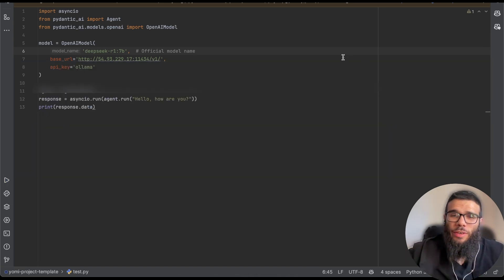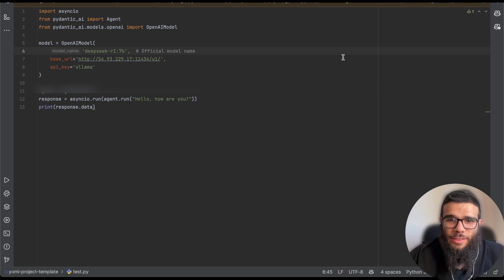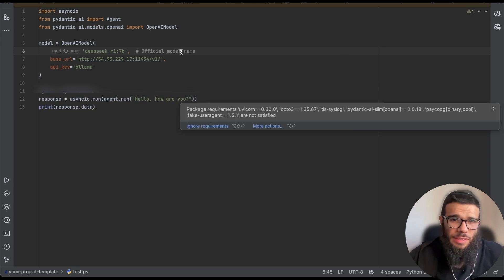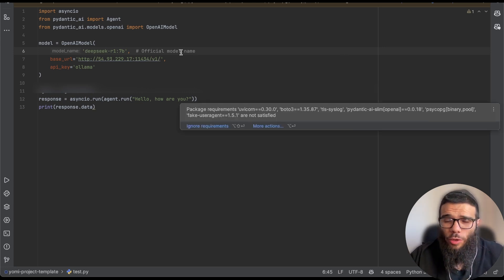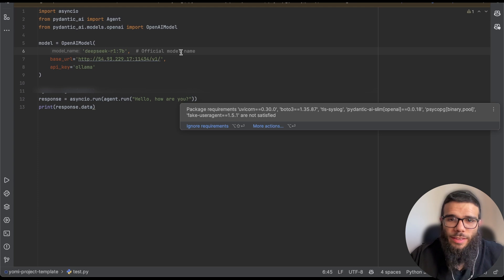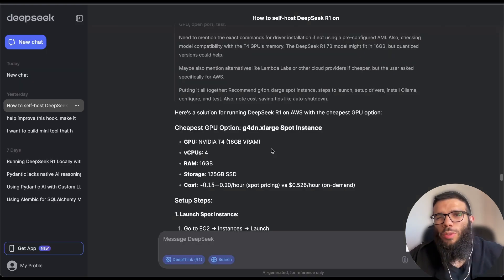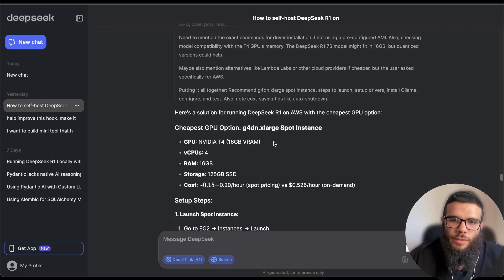And after like one minute we got the response back. So pretty cool, now I have an API that is hosted on AWS. Of course I need to pay for this and the t3 large is costing $70 a month if you run it consistently.